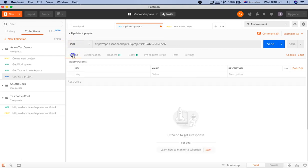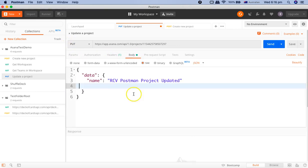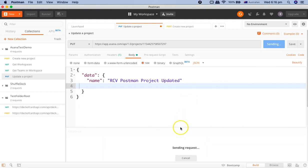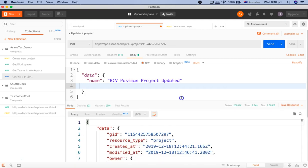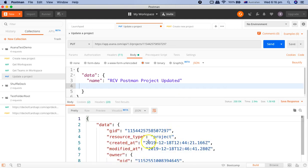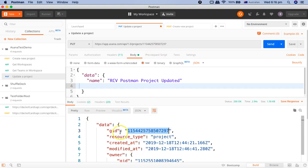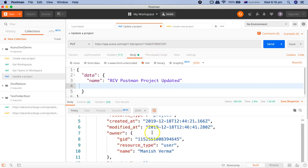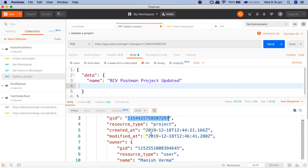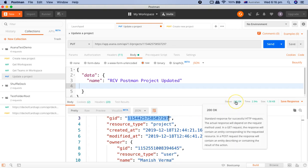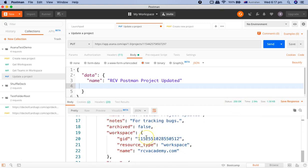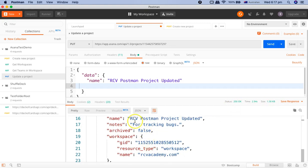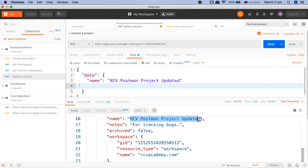We'll go back. We have the body parameter, we'll just click send and wait for the response. Once you get the response, you will see all the project data again. You'll see the project GID that we sent and the response status is 200 OK - that means the server responded and the operation was successful. Here you see that the name of the project has been changed to 'RCV postman project update'.